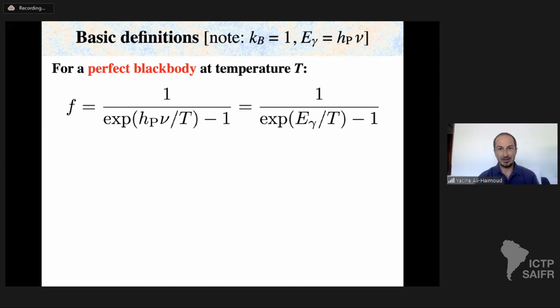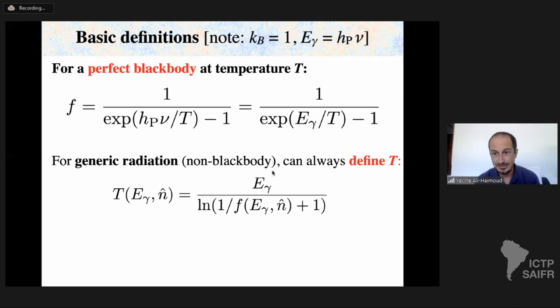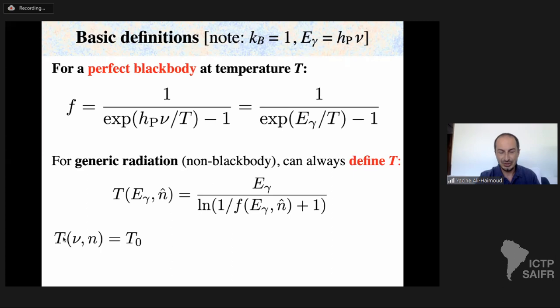The phase space density of photons is the number of photons per cubic volume of phase space — I use this term interchangeably with photon occupation number. For a perfect black body, the photon occupation number is f = 1 / (e^{hν/T} − 1), setting Boltzmann's constant to one throughout. For generic radiation, I can always invert this relation to define a temperature T, even if the radiation is not a black body — in that case T depends on energy and direction.